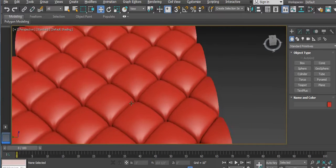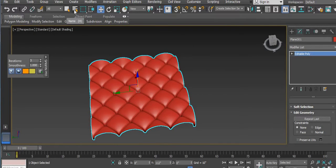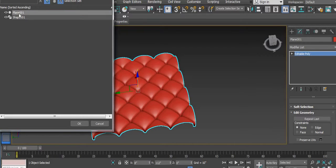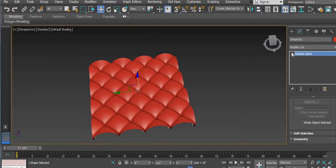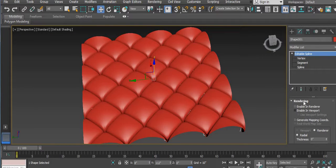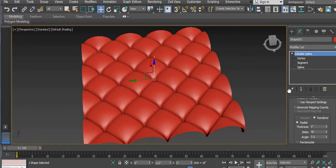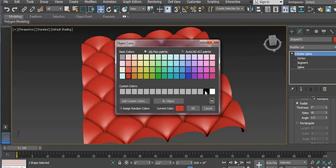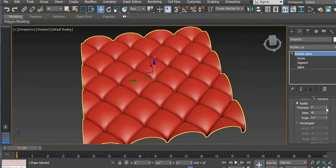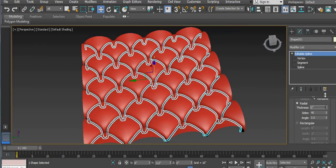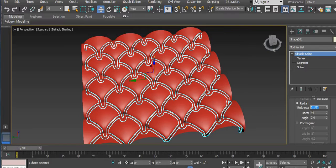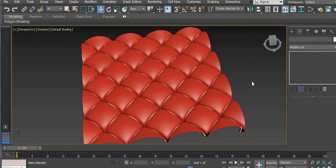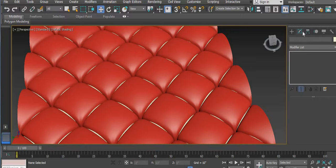Now we have a little finishing. Here we have an option to select by name. Right-click here and we get the plane and the shape which we have made — double-click to select. Here we have one option that is Rendering — Enable in Rendering and then Enable in Viewport. I will change the color so you understand. It will show, and then change the thickness. Now you can see the finishing — this is the work we are doing.